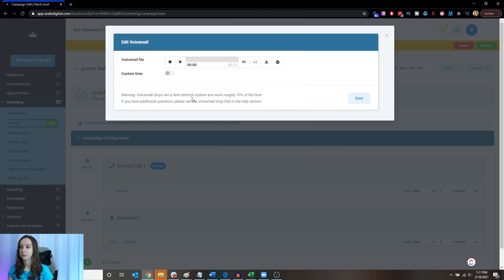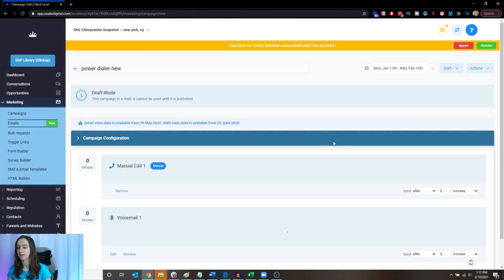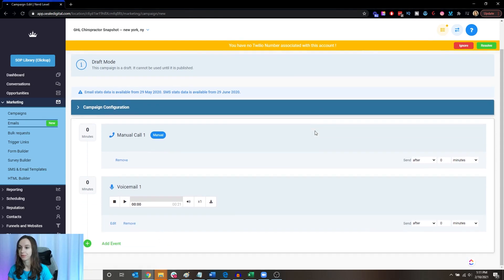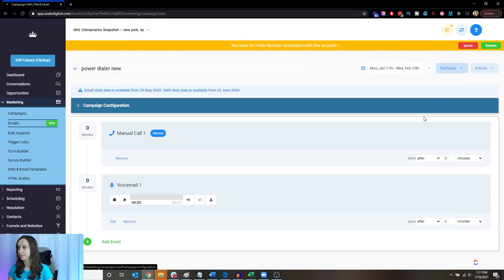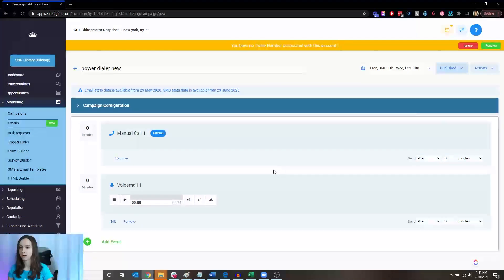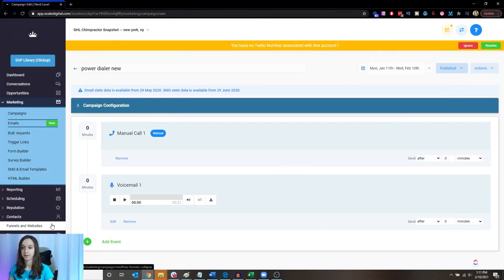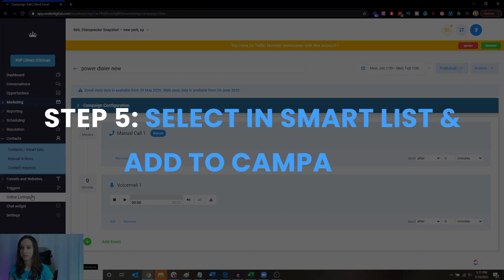Voicemail drops work roughly 70% of the time. I already showed you how to compress it to make sure it performs at its best. Go ahead and turn this on.